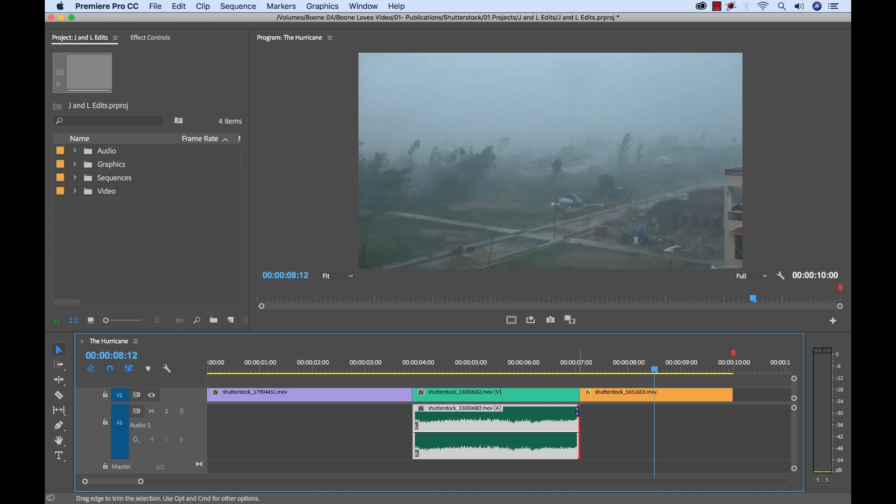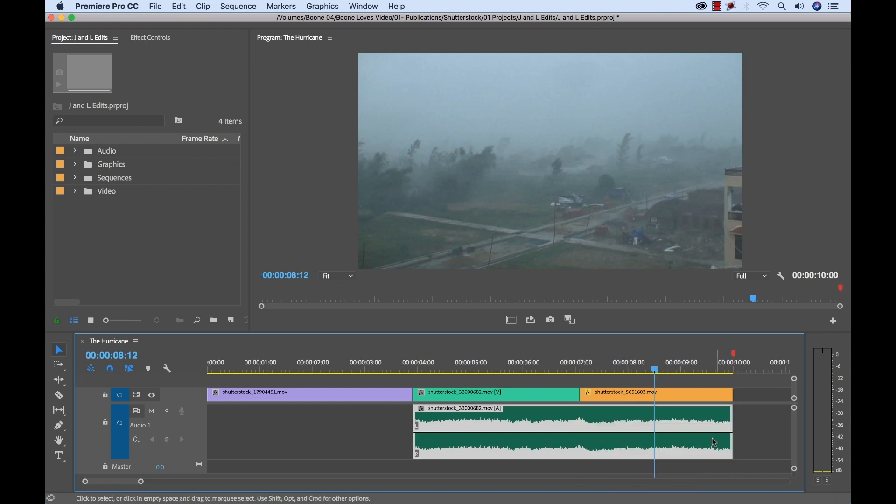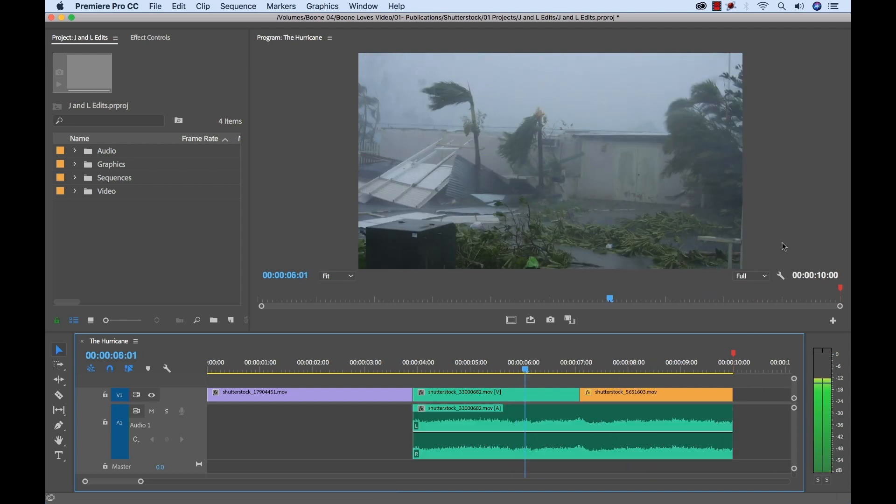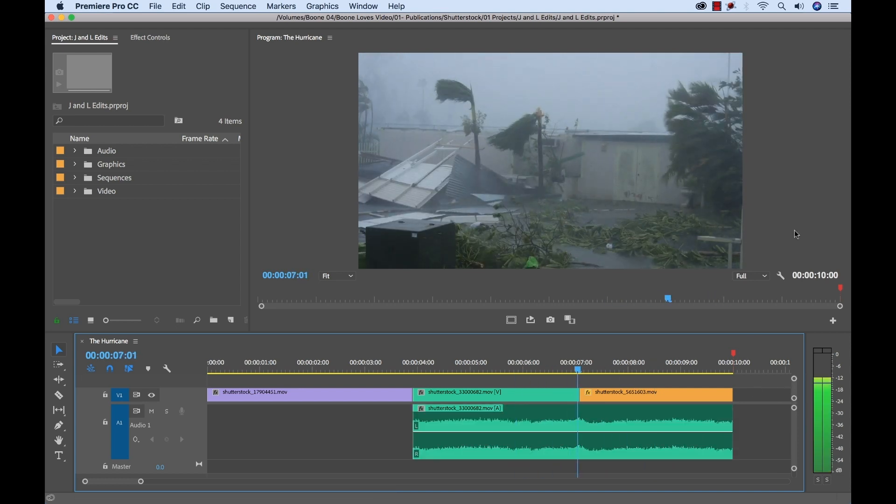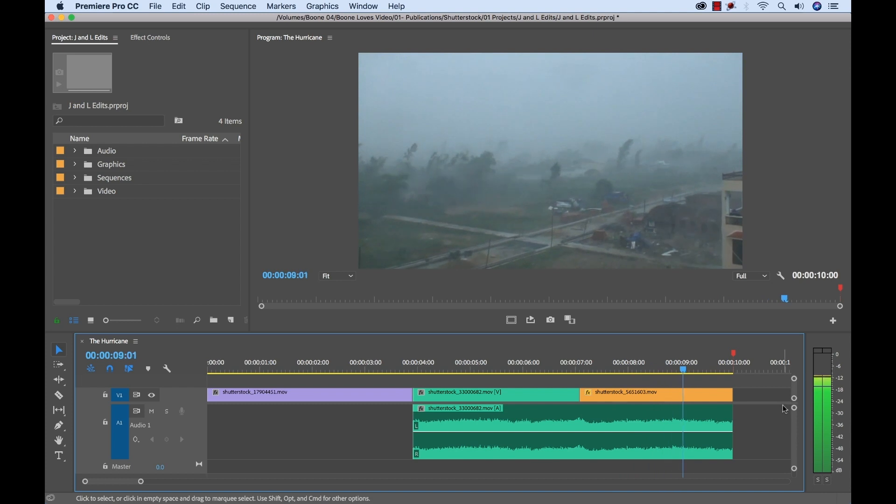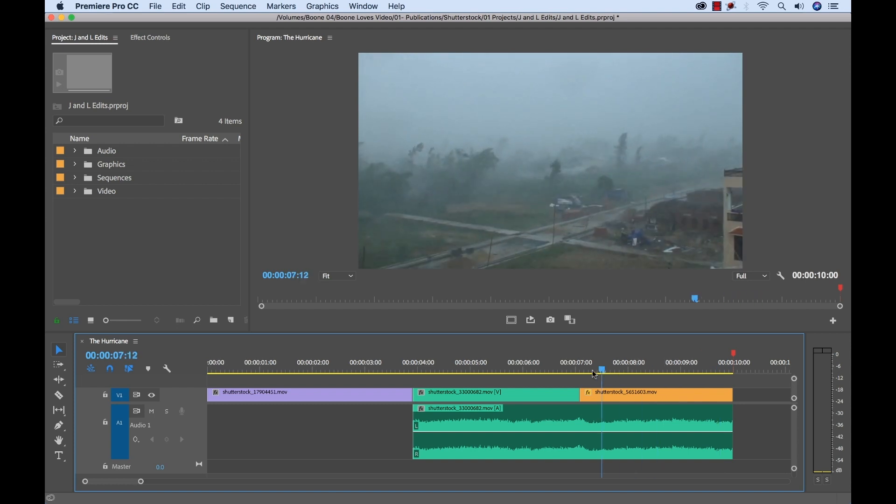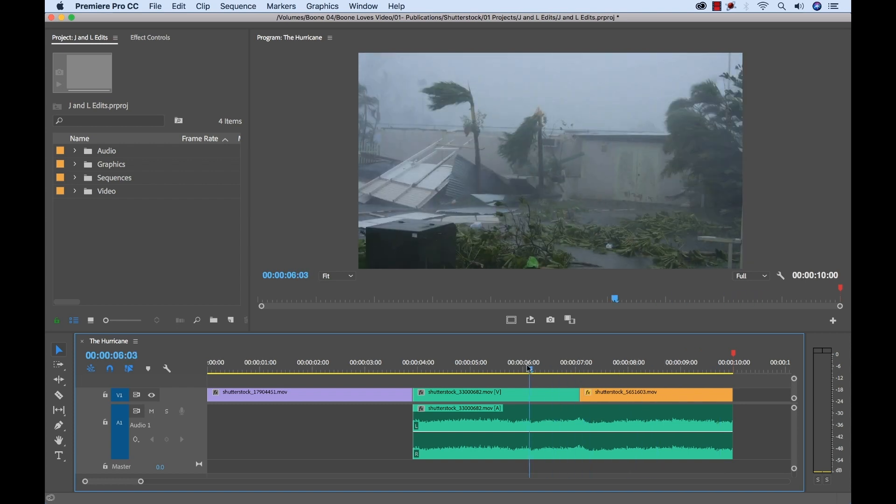Now I'm going to hold the alt key and simply drag out my audio all the way under the second clip here. And now, if we have a listen... Now we're giving our viewers the illusion that that sound is actually happening at this location, which it is not, but it works perfectly. And it keeps this cut nice and smooth.